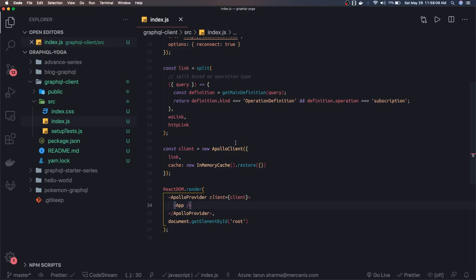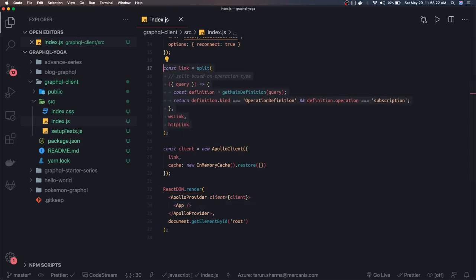Now rest of the things is, go inside your container components, you make a GraphQL query and mutation using use query and use mutation, and we can also talk about subscriptions here because we are using it. Okay, thanks everyone.